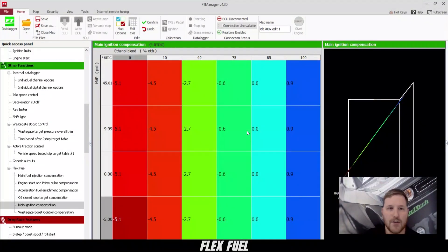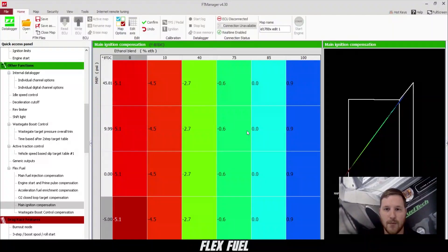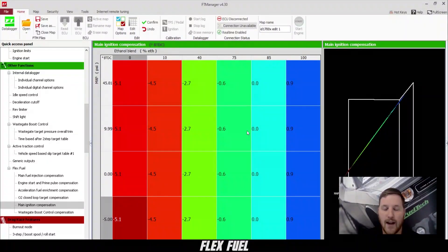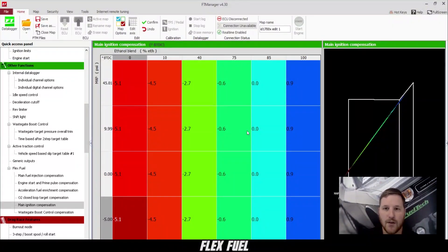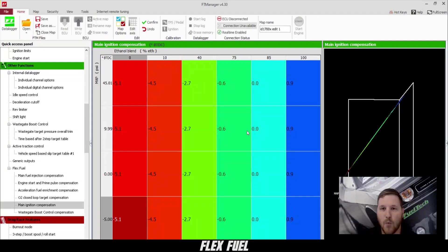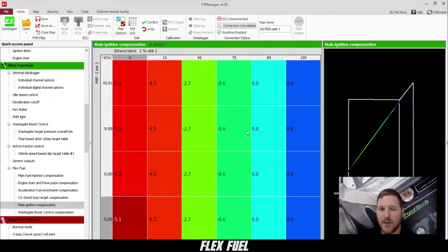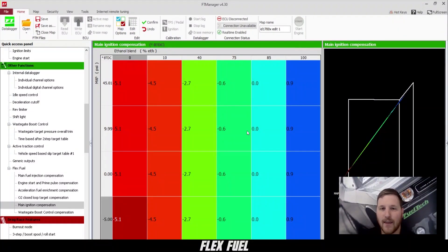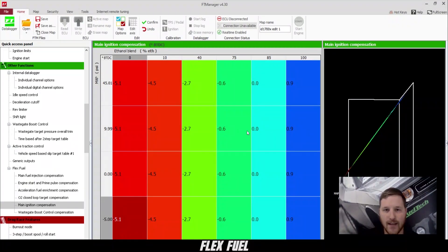The main ignition compensation table, you can see again here, 85% is zeroed out. If we have more than 85% ethanol, it adds almost a degree of timing, and then below 85%, it's actually removing a little bit of timing.